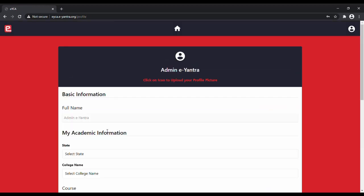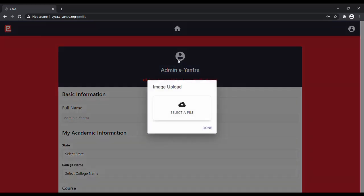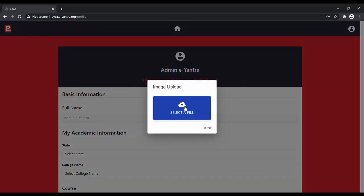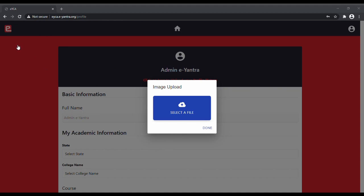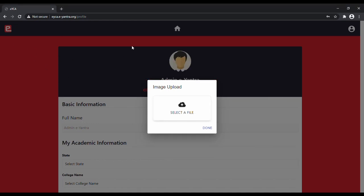After you have signed up, you will land on this page where you would have to fill all the basic information, academic information, and your identity card. So start filling with first your profile picture. Click on the icon to upload your picture. You can select your file located in your PC.